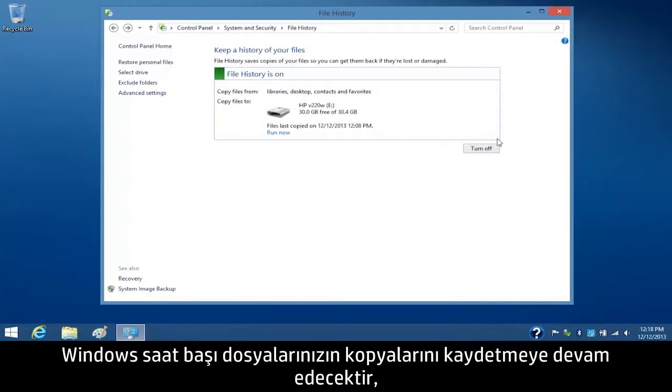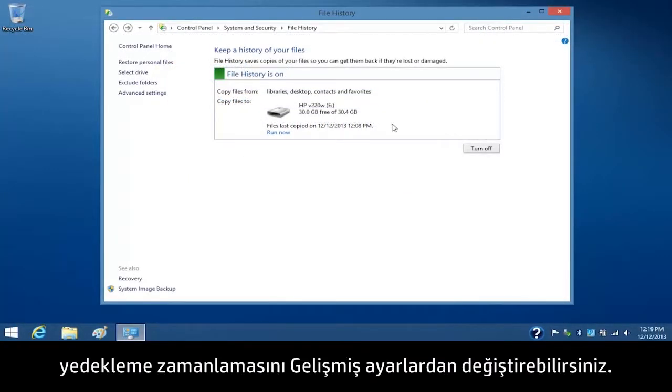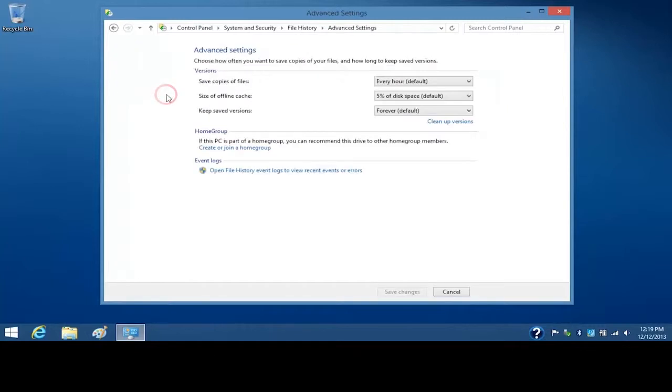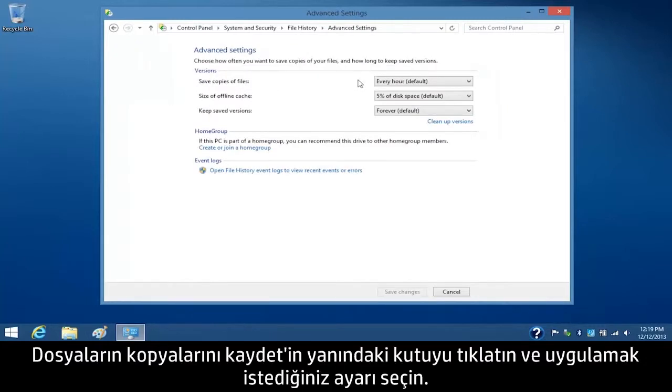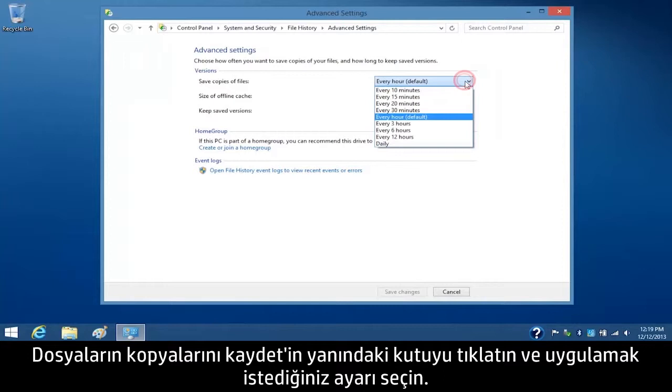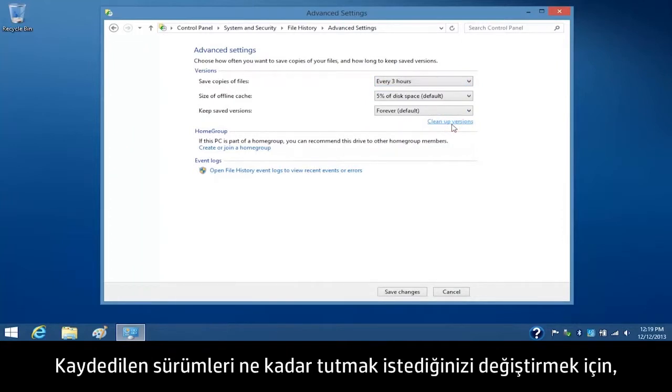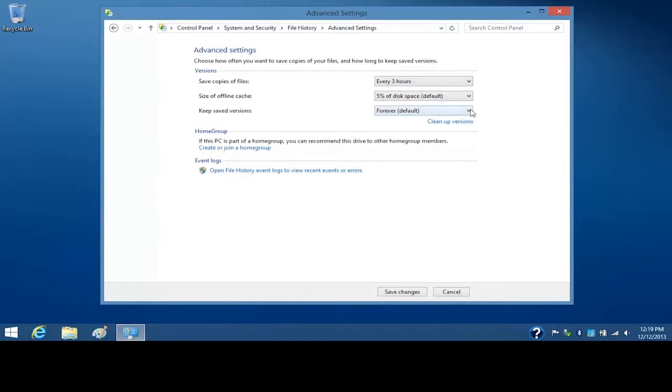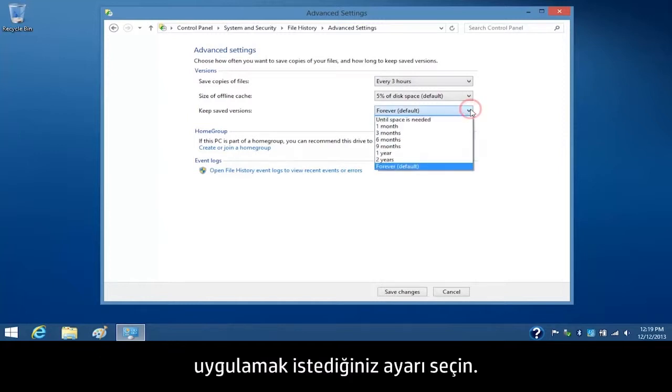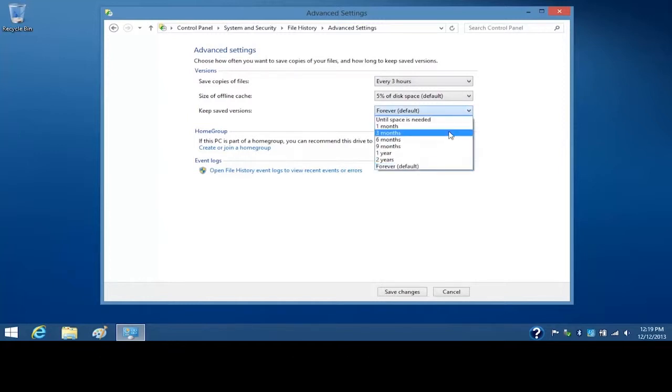Windows will continue to save copies of your files every hour, but you can change the backup schedule through advanced settings. Click the box next to Save Copies of Files and select the setting you want to apply. To change how long you want to keep the saved versions, select the setting you want to apply.